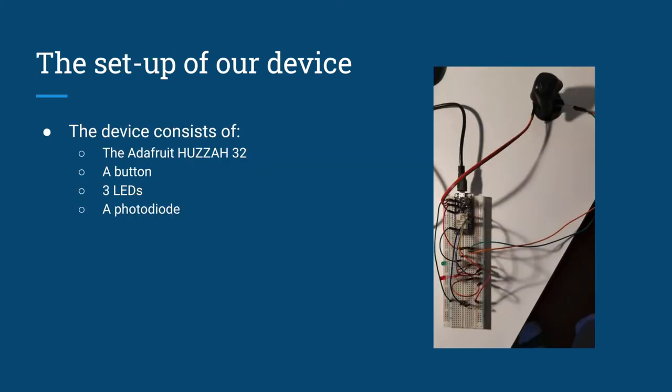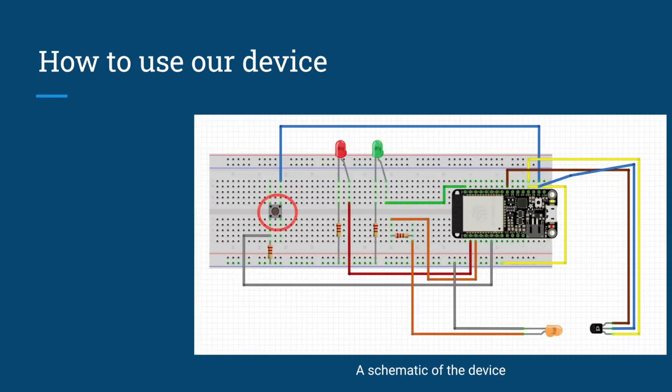Here is the setup of our device. To start the device, simply hold down the button when the device connects to a power source.